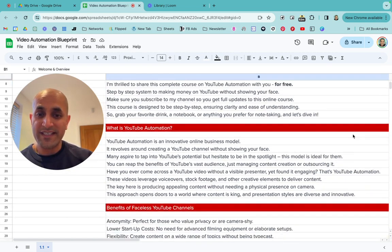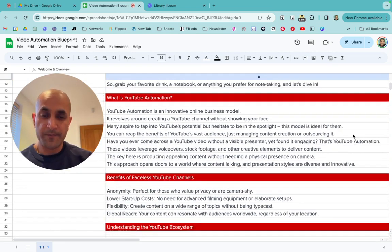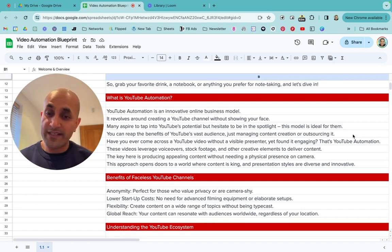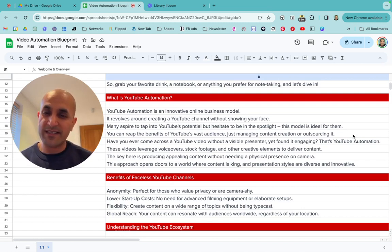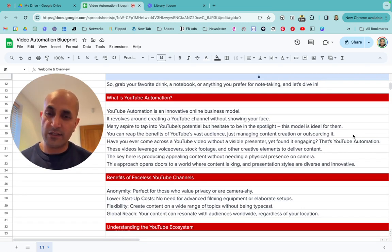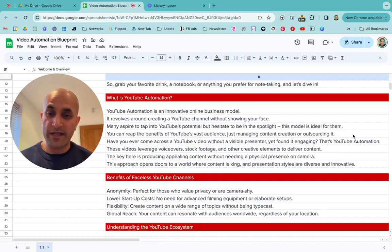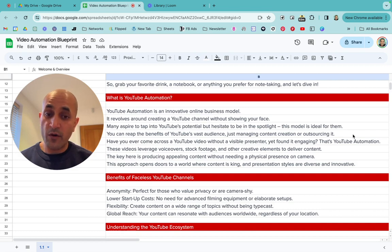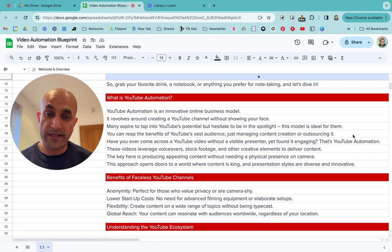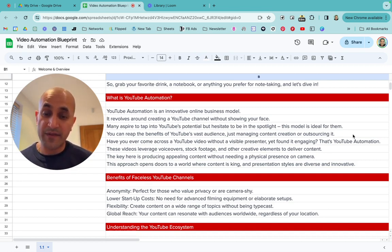So what is YouTube automation? YouTube automation is quite recent — it's only been in the last few years that it's started to become a thing. You might hear it referred to as faceless YouTube videos or cash cow videos. It's quite an innovative business model that revolves around creating a YouTube channel without having to put yourself out there or show your face at all.